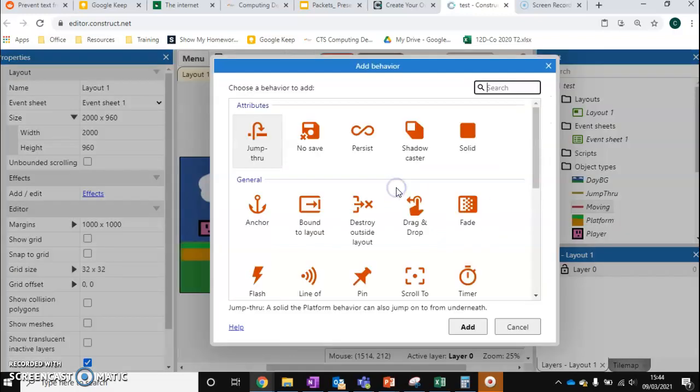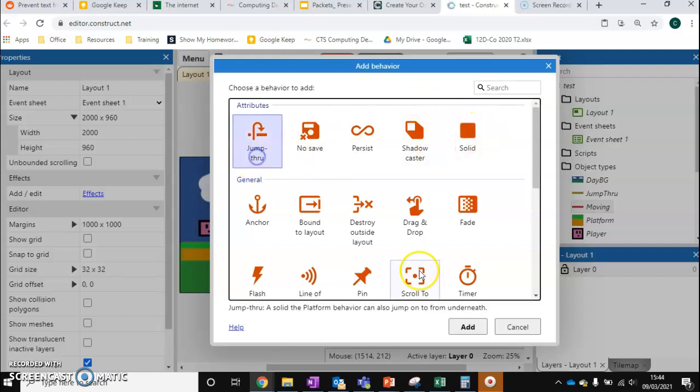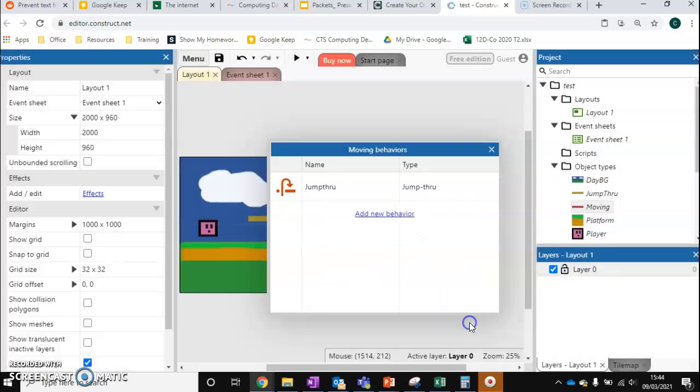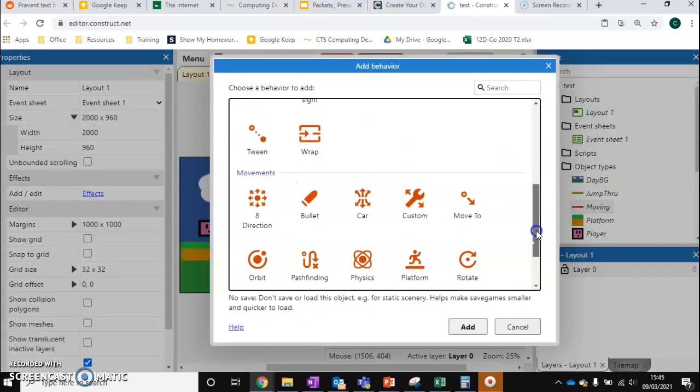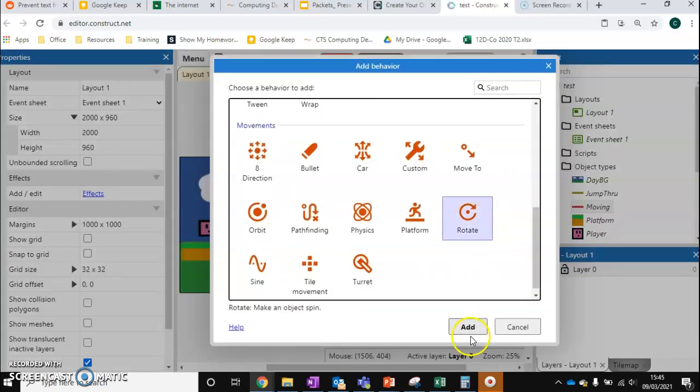So I'm going to add a brand new behavior. Now we don't want jump through. Jump through is going to cause us some issues. So I'm going to leave jump through on for now, but we want solid. I'm going to leave jump through on just so we can see why this is not the best solution for a rotating platform. I'm also going to add one more and this one's going to be called rotate.